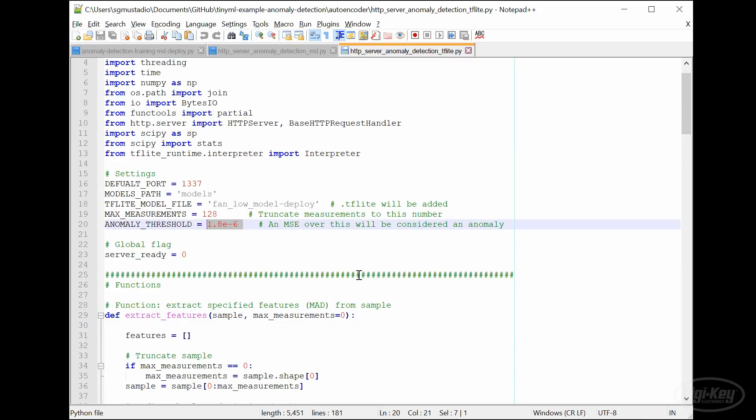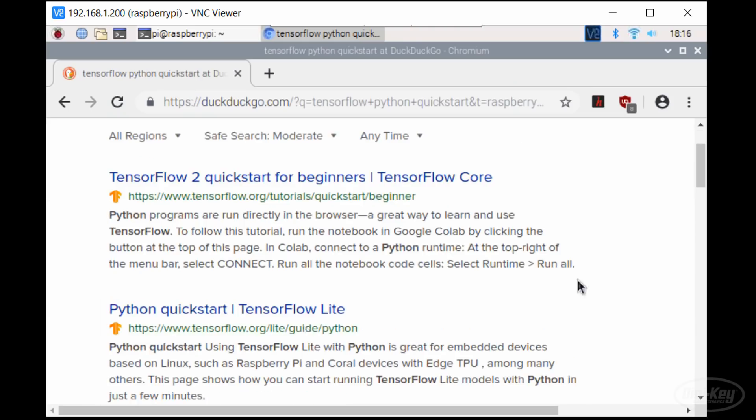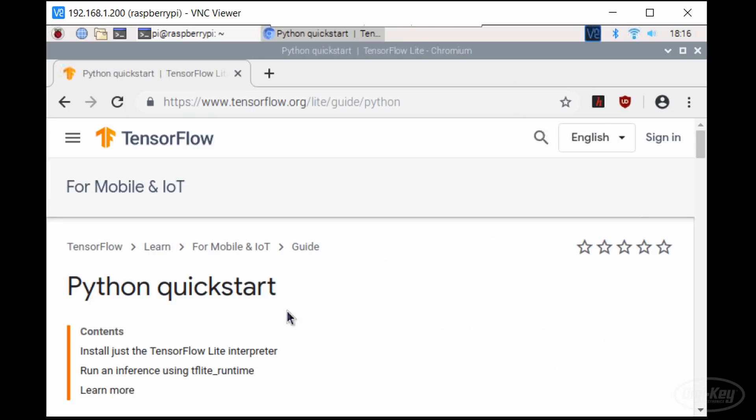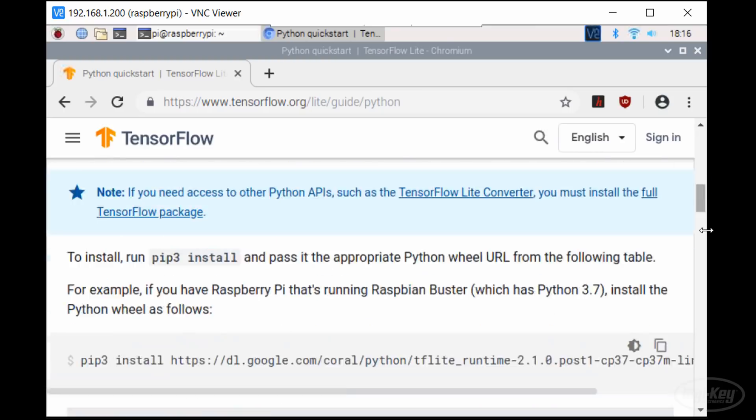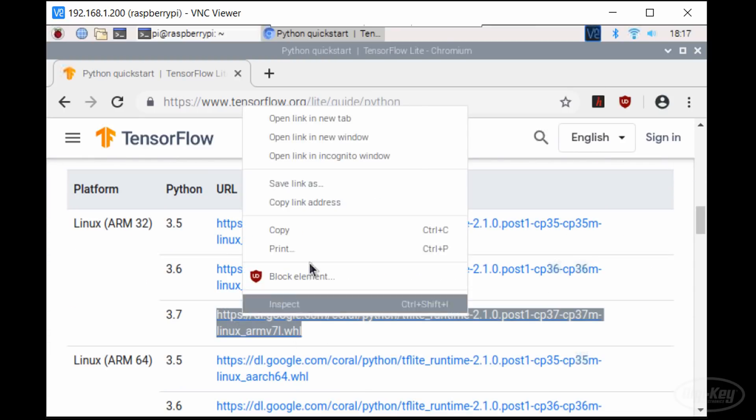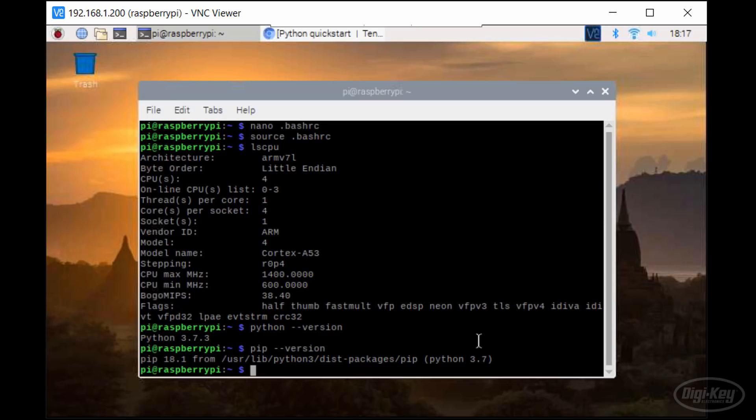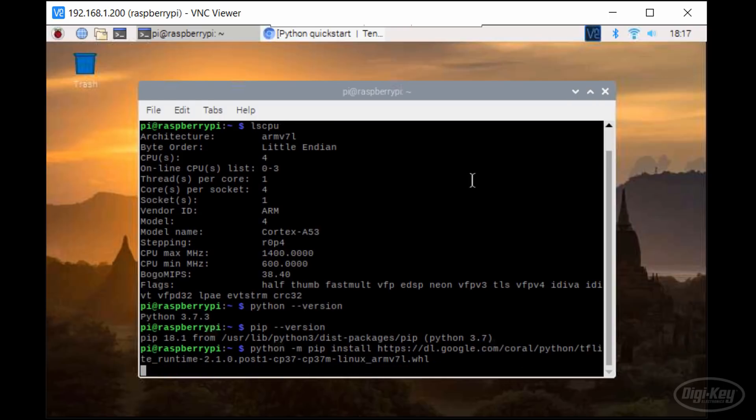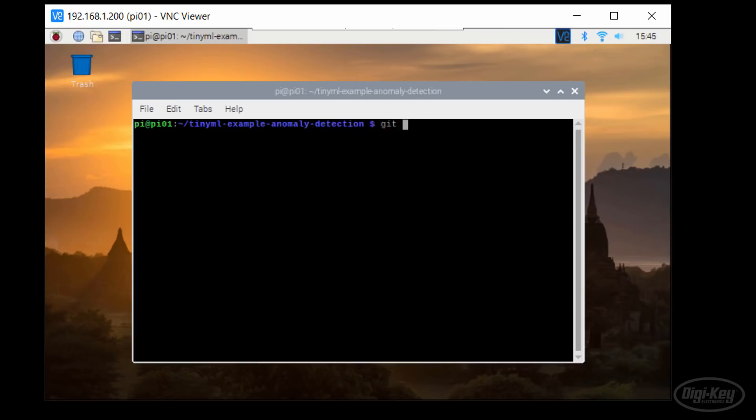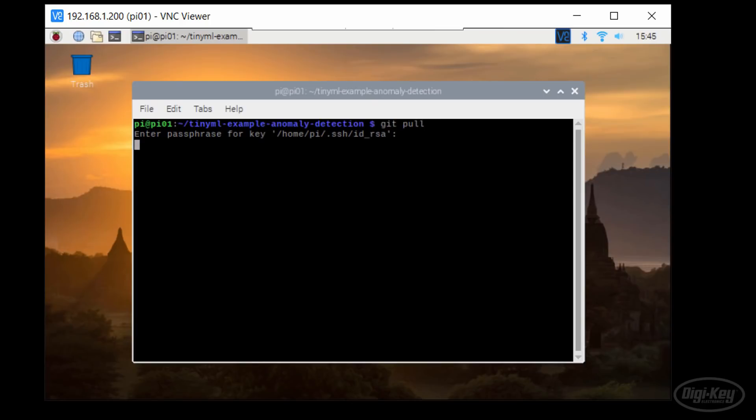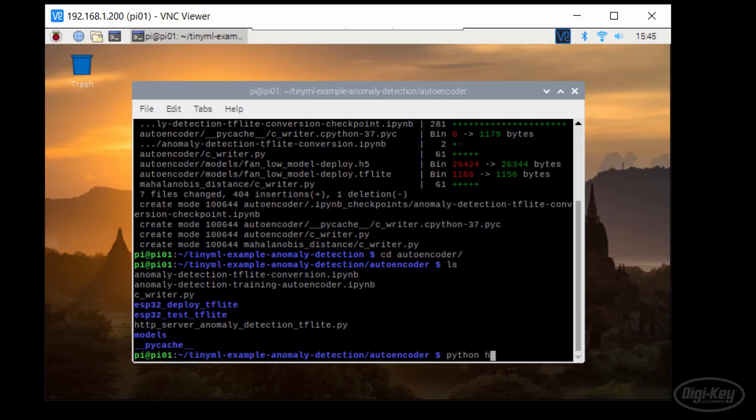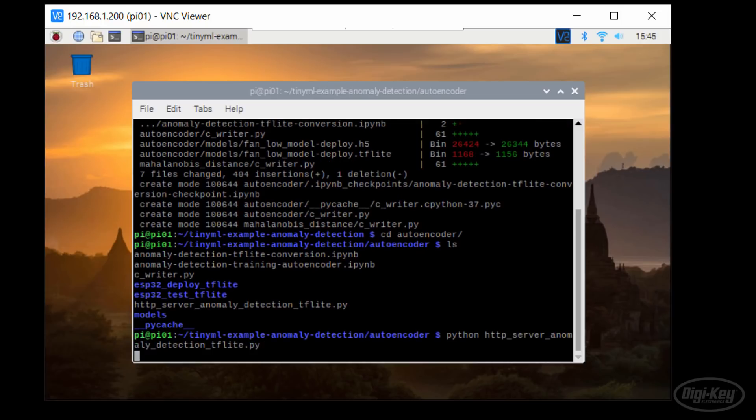Let's install TensorFlow Lite on our Raspberry Pi and run the program. If you navigate to the Python quick start guide for TensorFlow Lite, you'll see the wheel file locations. Copy the one for the ARM 32 bit processor or whatever your Raspberry Pi is running and install it using pip. Use whatever means to get the updated autoencoder server code and TF Lite model onto your Raspberry Pi and then run it.